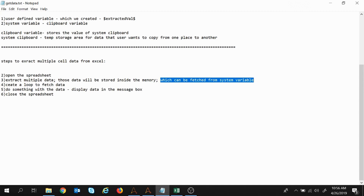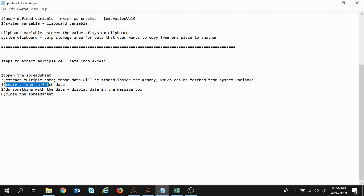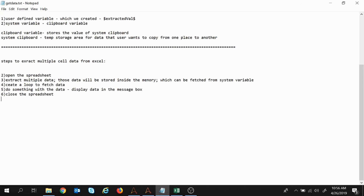So we have the data inside the memory. For displaying those data we will create a loop, display data into the message box, and after that we will close the spreadsheet. So let's see how we can do this task in the Automation Anywhere client.